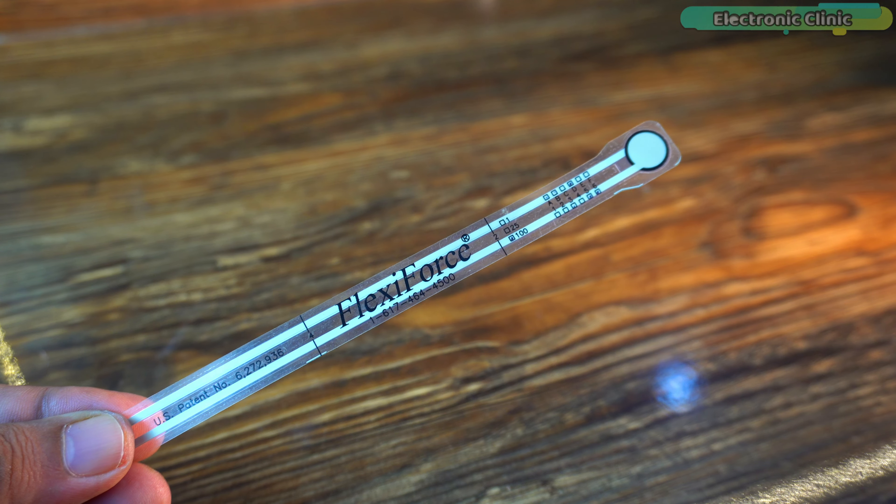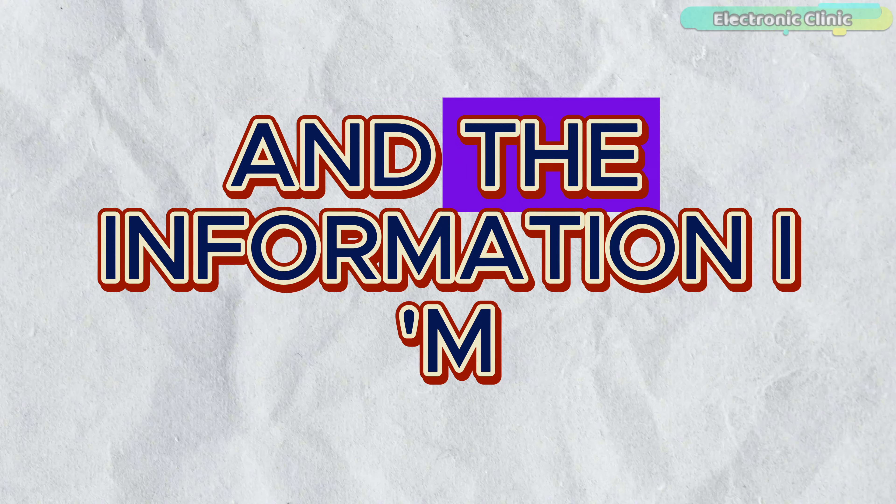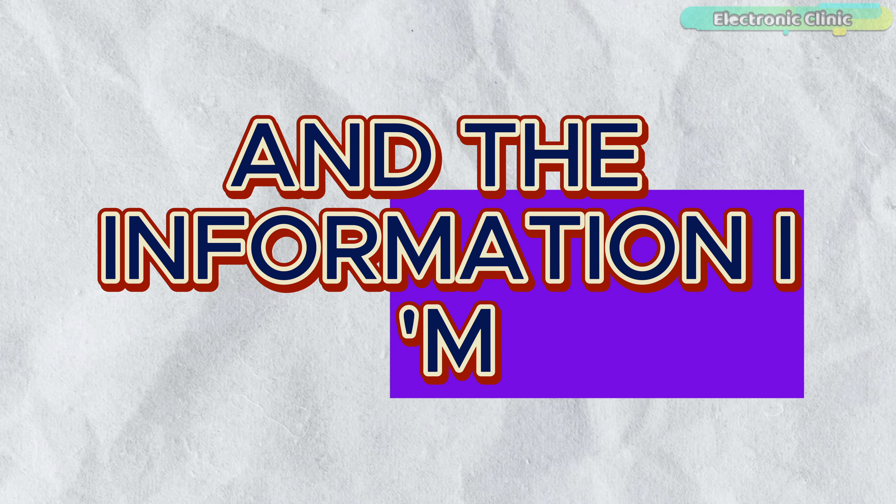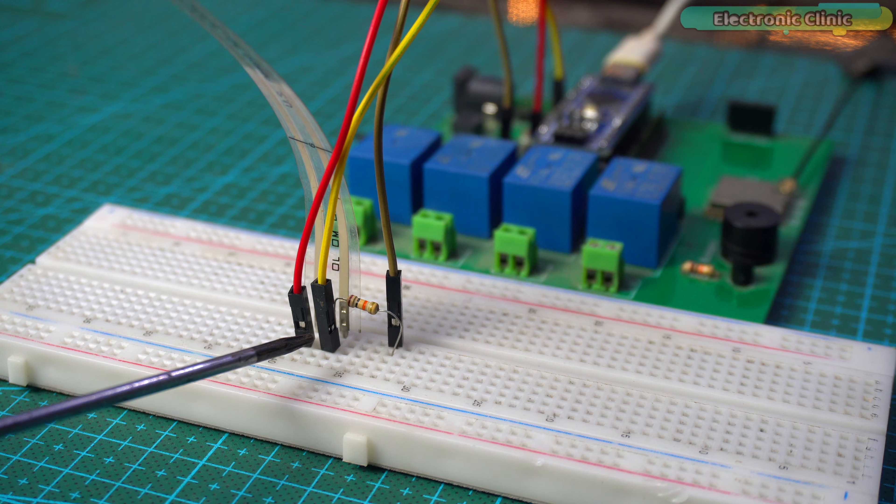Today we are going to use a force sensor with Arduino and the information I'm sharing with you, you will not find anywhere else.